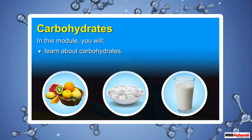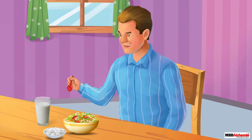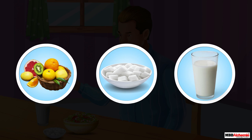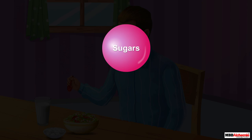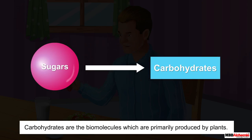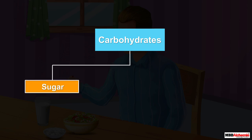In this module you will learn about carbohydrates. We eat a variety of foods such as fruits, table sugar, and milk that have some sweetness in their taste. The sweetness of these foods is due to the presence of certain sugars in them. These sugars are one of the types of compounds called carbohydrates. Carbohydrates are the biomolecules which are primarily produced by plants. If the carbohydrates are sweet in taste they are considered as sugars, while the others are considered as non-sugars.